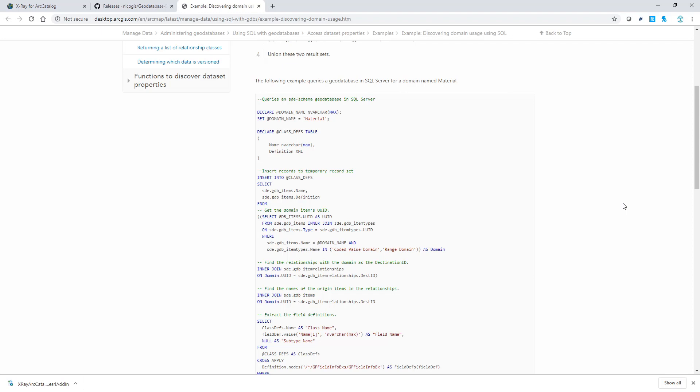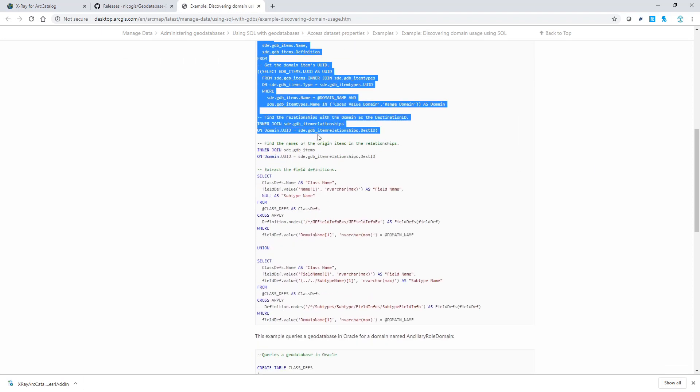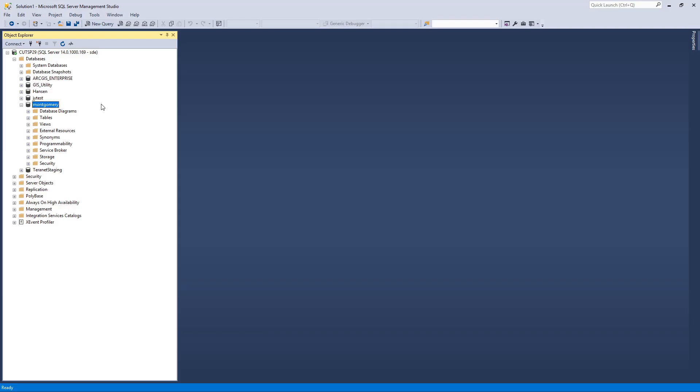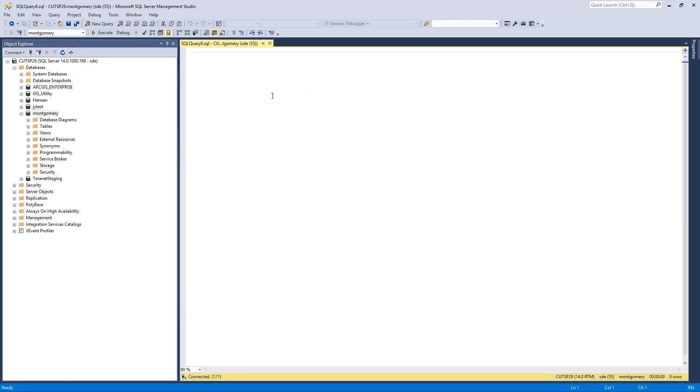For example, I have an enterprise geodatabase based in SQL Server. I can copy the SQL, go to SQL Server Management Studio to launch a new query.